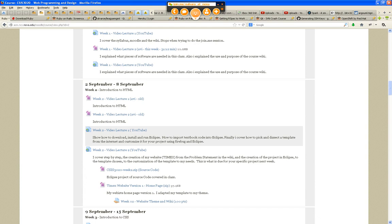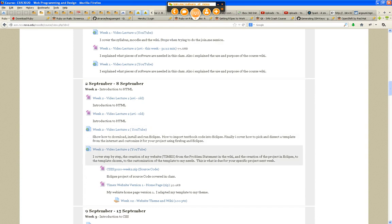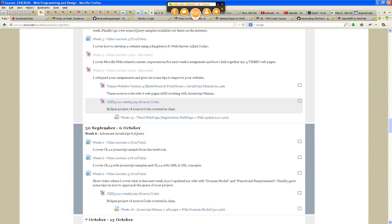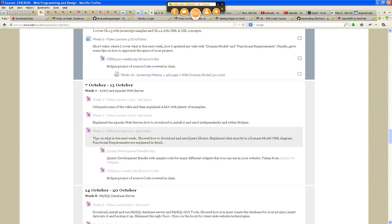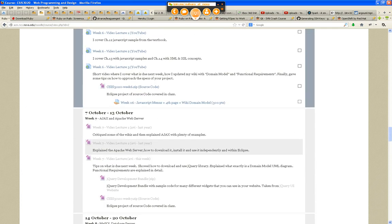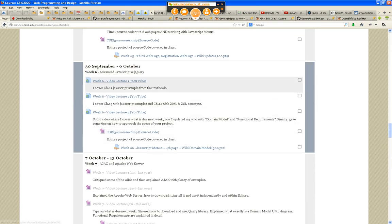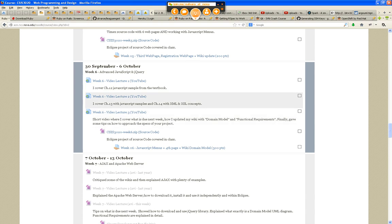This week, you guys are supposed to view a video lecture I shared with you about four or five days ago on Chapter 4, on Chapter 12, that's Advanced JavaScript, and Chapter 13, Advanced JavaScript, and Chapter 14, which talks about XML and XSL.